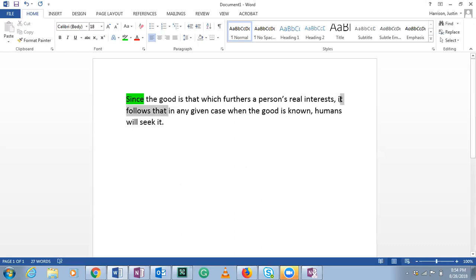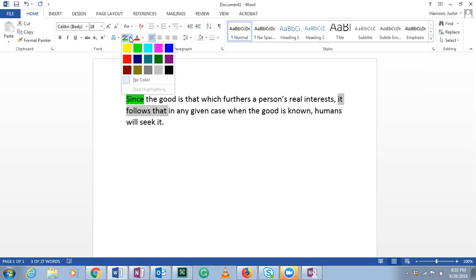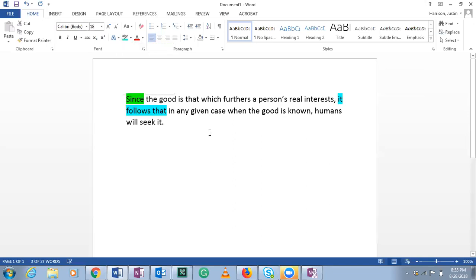Let's use blue for the conclusion indicator, in case some people are red-green colorblind. 'It follows that' is a conclusion indicator. So: 'since the good is that which furthers a person's real interest' — premise — 'it follows that' — conclusion indicator — 'in any given case when the good is known, humans will seek it.'